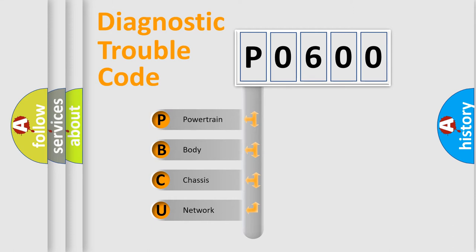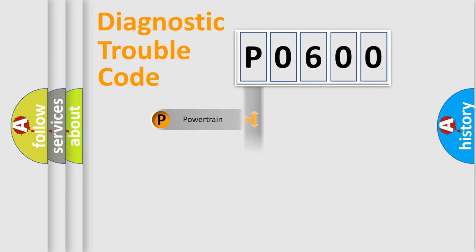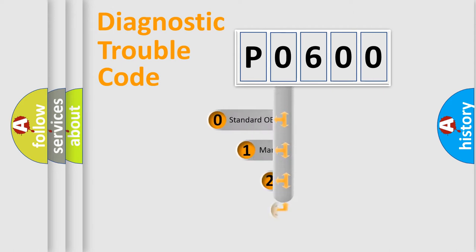We divide the electric system of automobile into four basic units: Powertrain, Body, Chassis, and Network. This distribution is defined in the first character code.